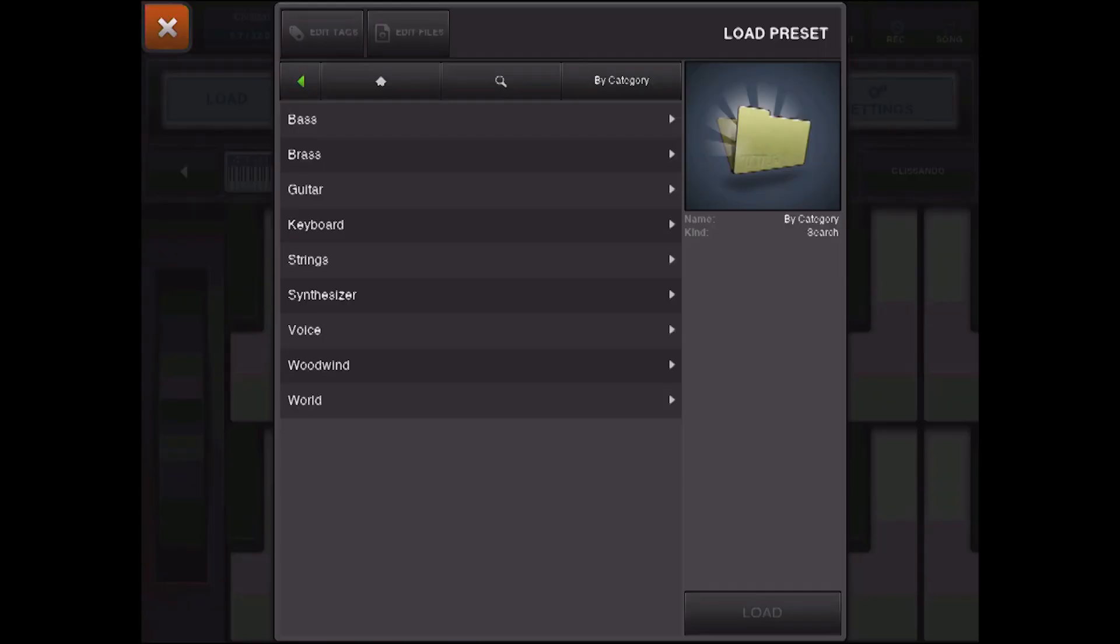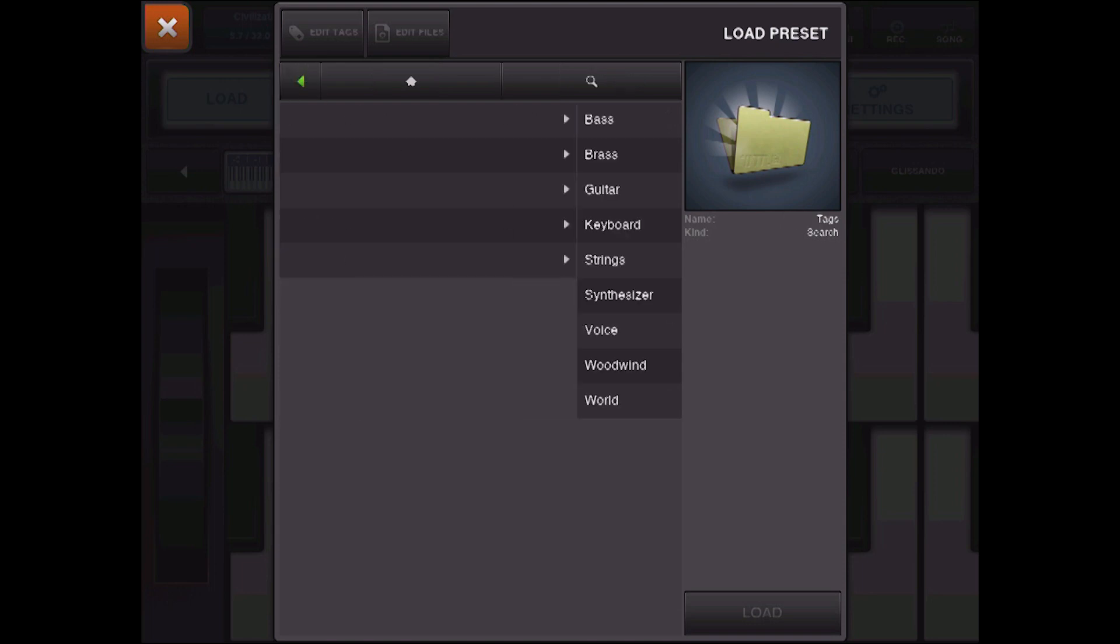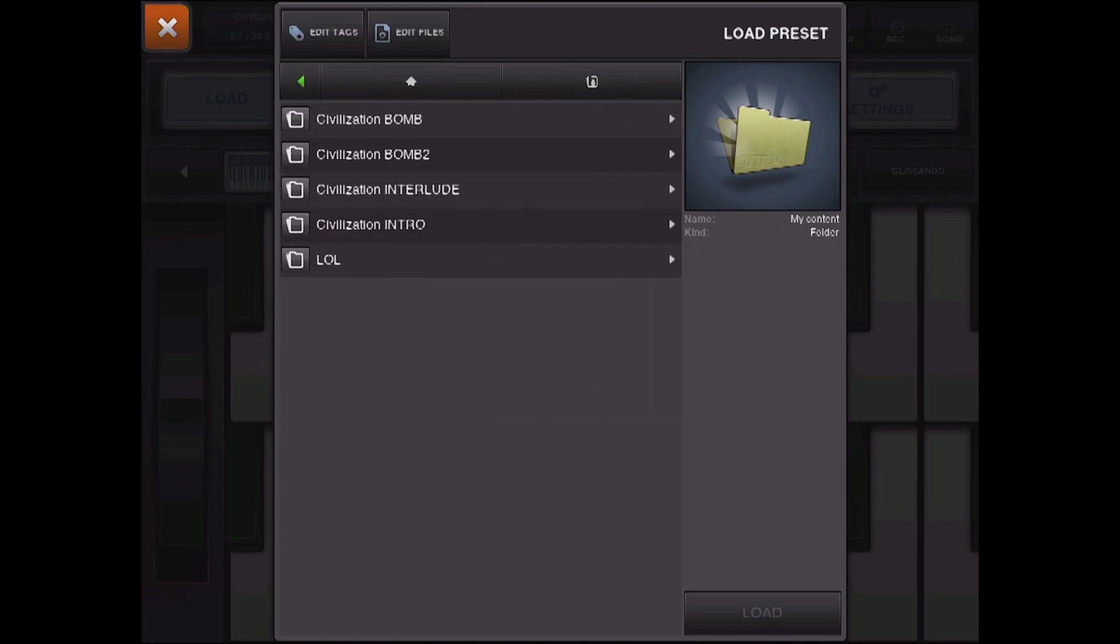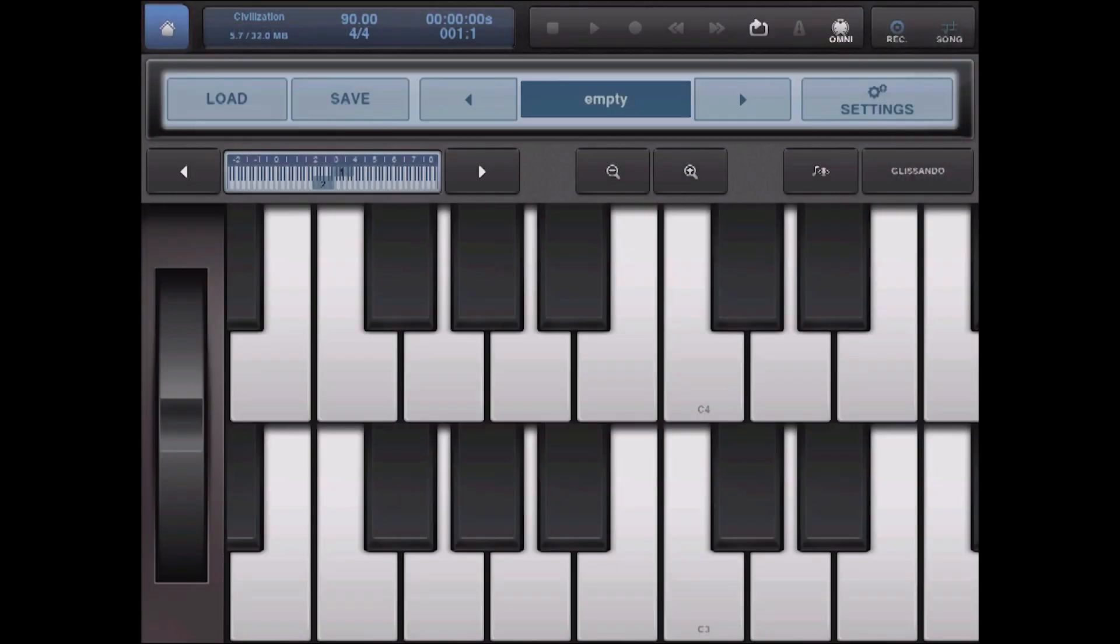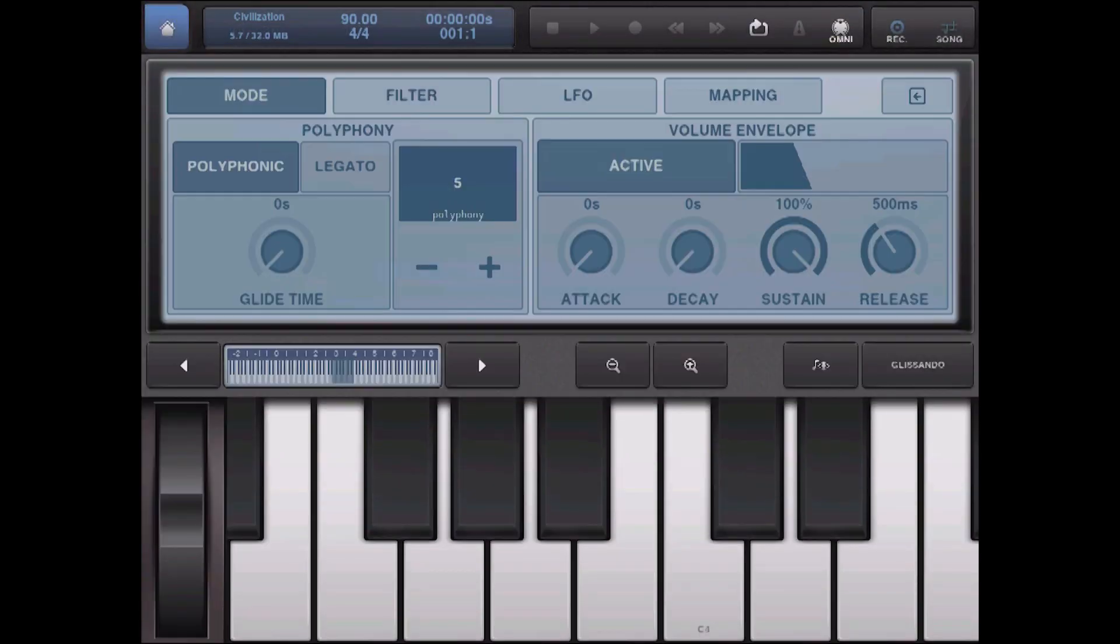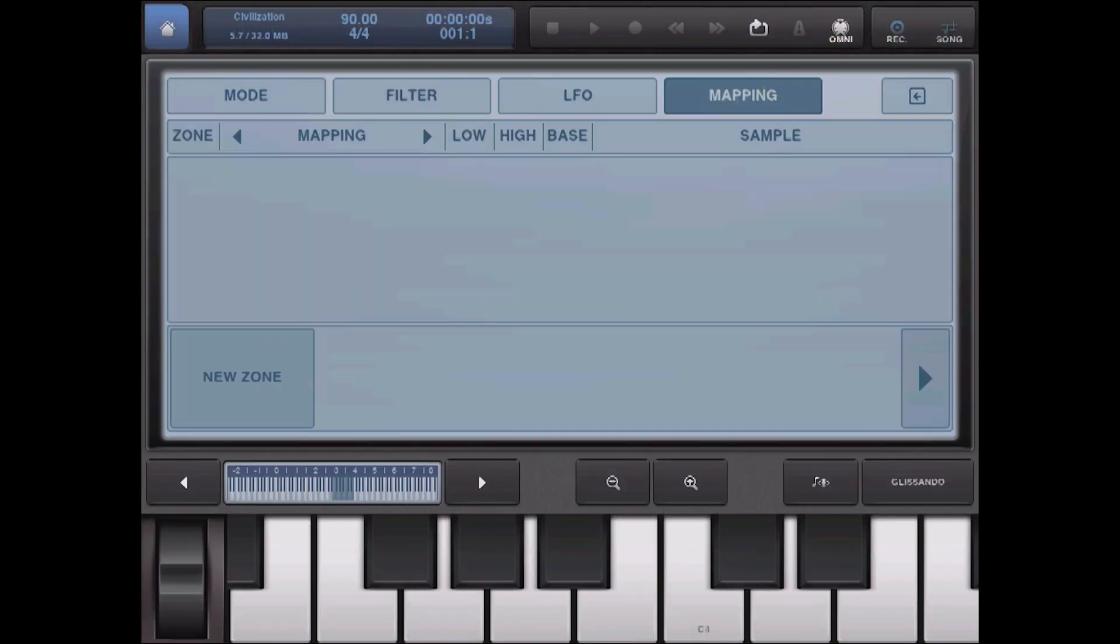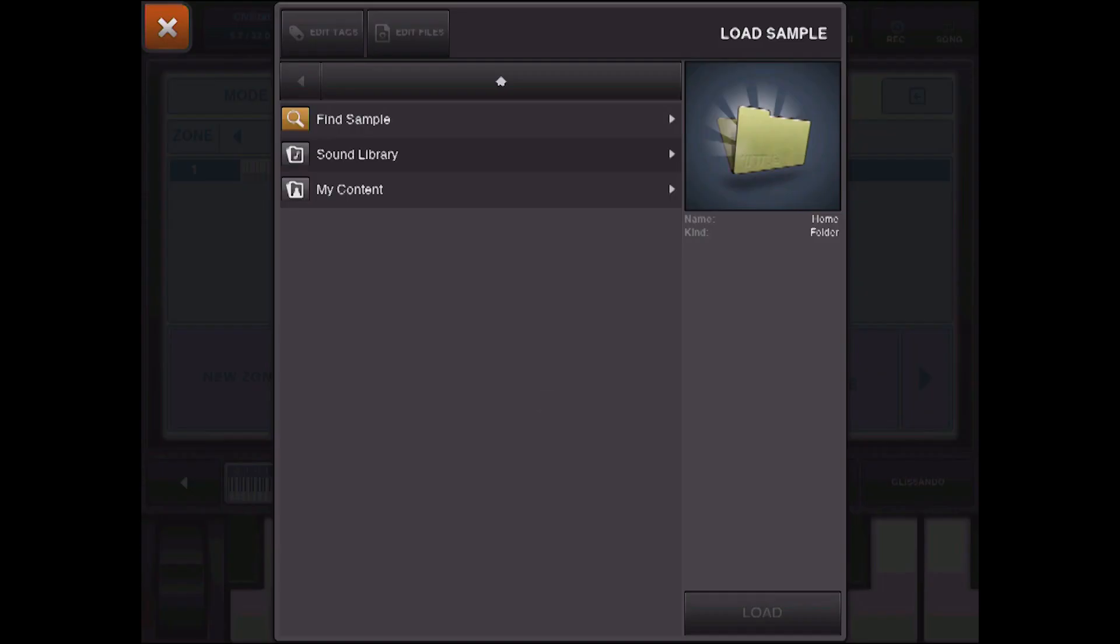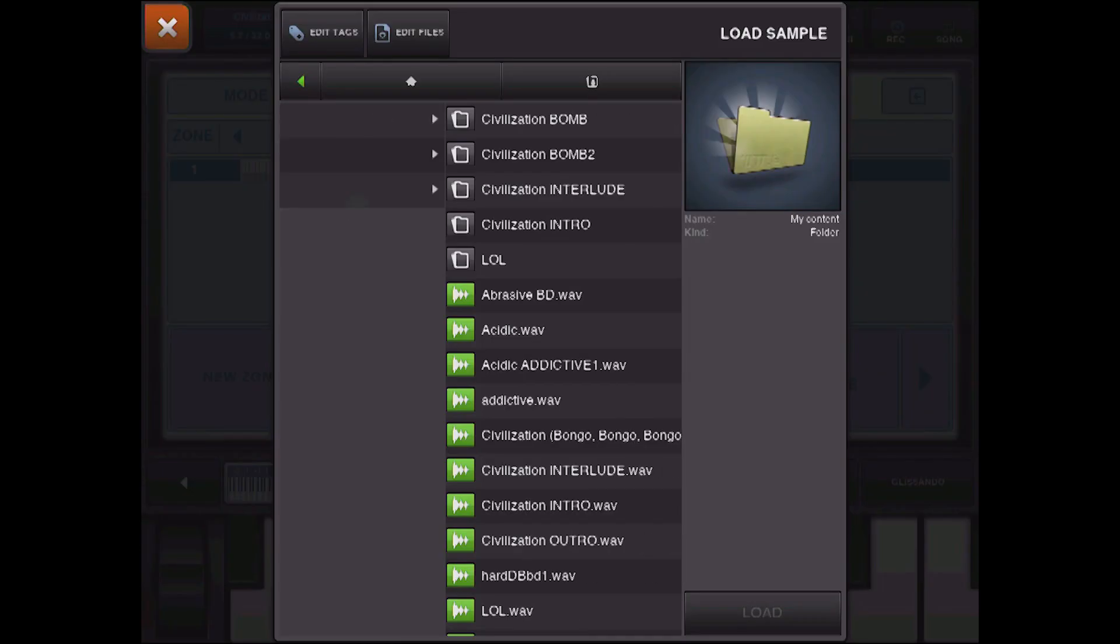So back over to the keyboard here. We can't just go to this and load it from our content because we haven't actually created the keyboard file. And to do that, we have to go over to the keyboard settings and mapping and create a new zone. So now we've created a zone all the way across the keyboard here for a sample. So let's load up our sample.